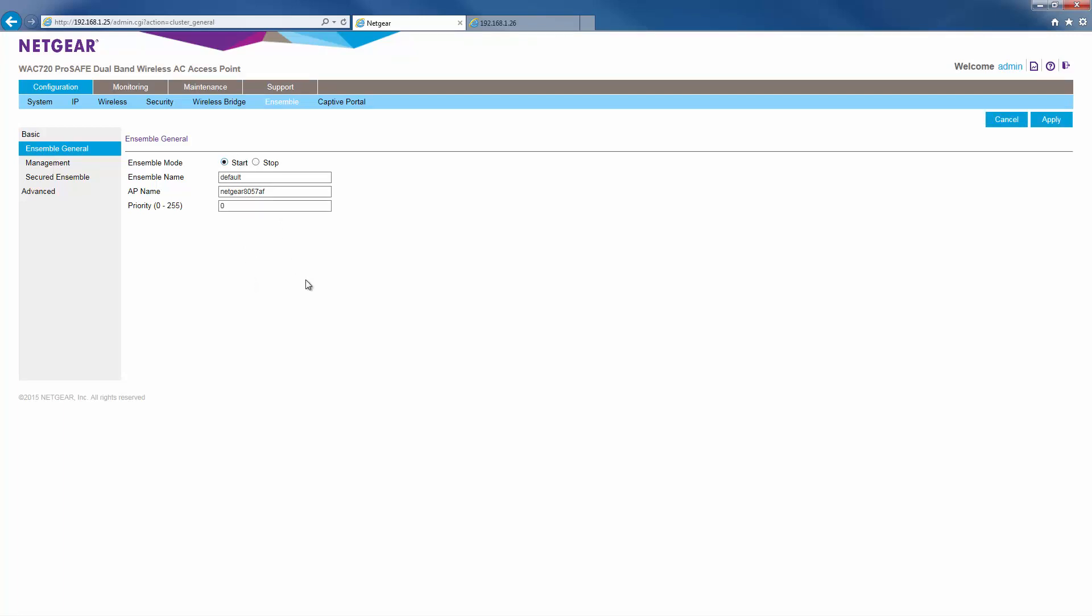For ensemble name, enter a name for your ensemble. The ensemble name is what joins all the members of the ensemble. Every AP in the same ensemble must have the same ensemble name. For AP name, give your AP a descriptive name. This step is optional.